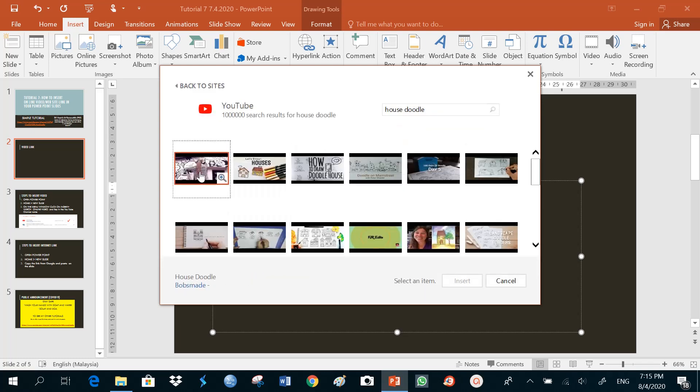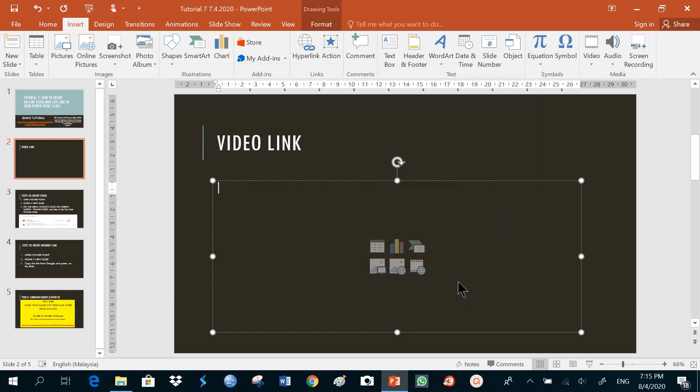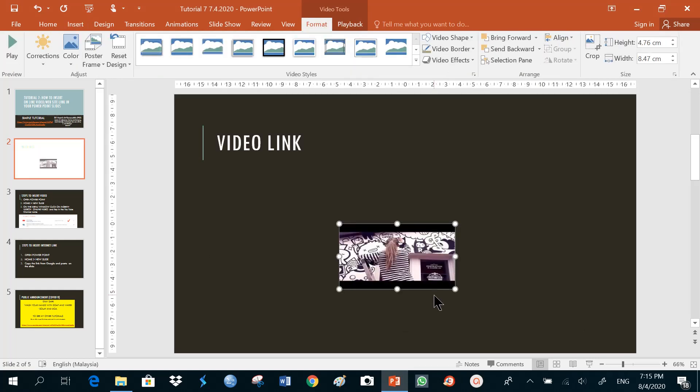I'm just going to select one of the videos and click on insert. The video is inserted. We'll see later how it appears.